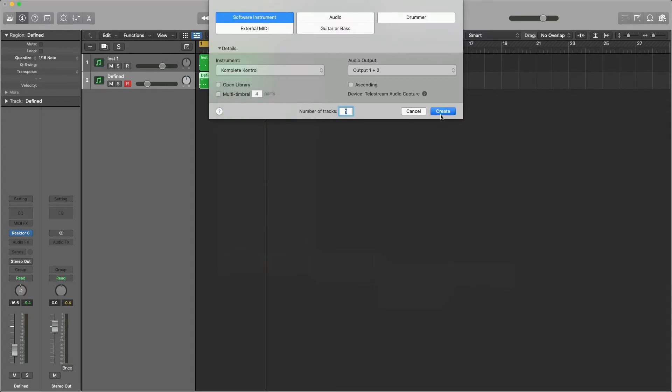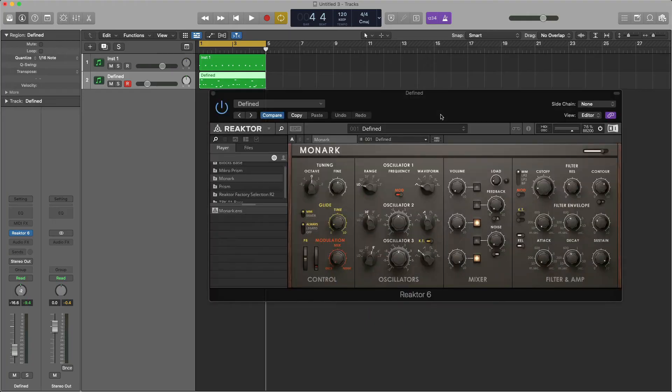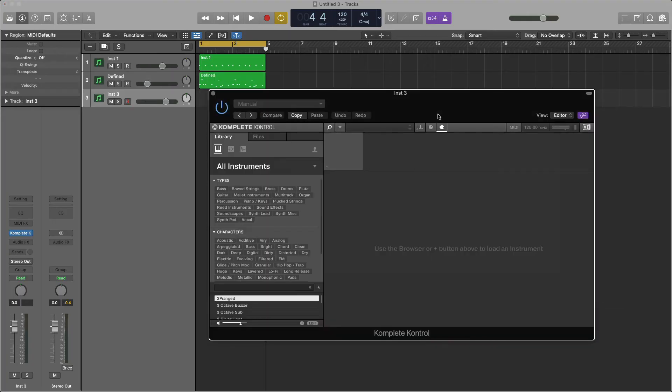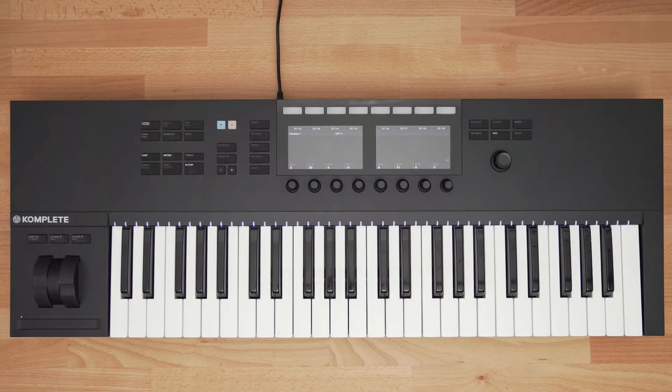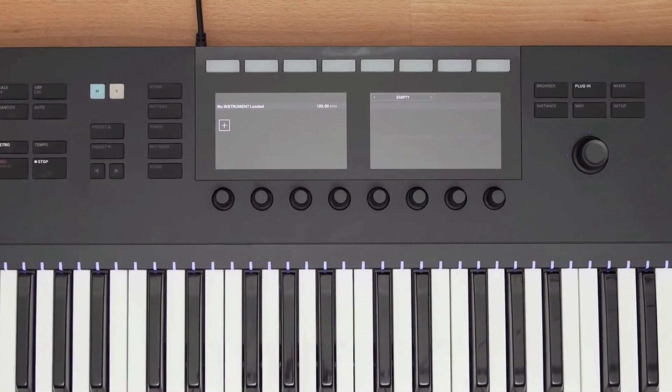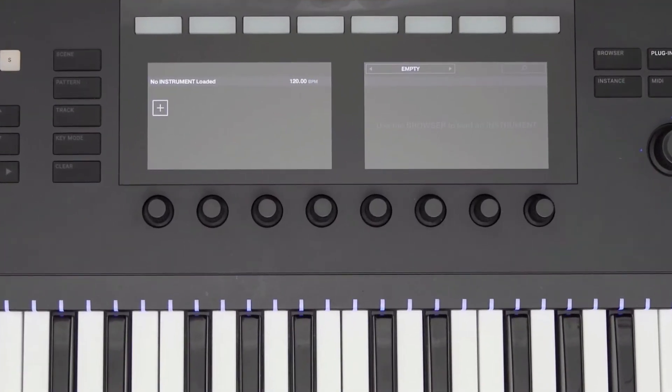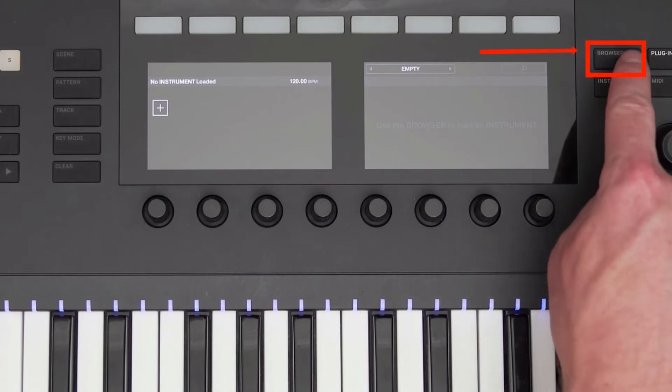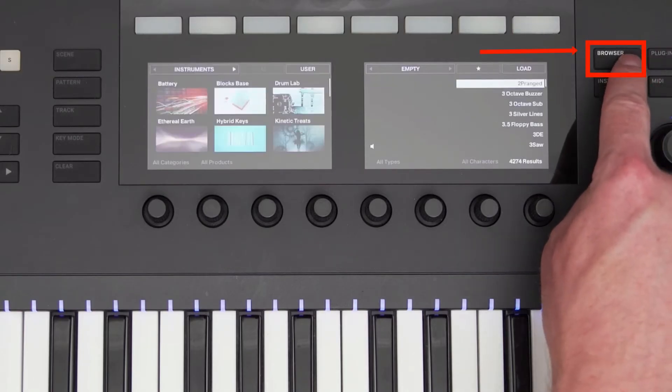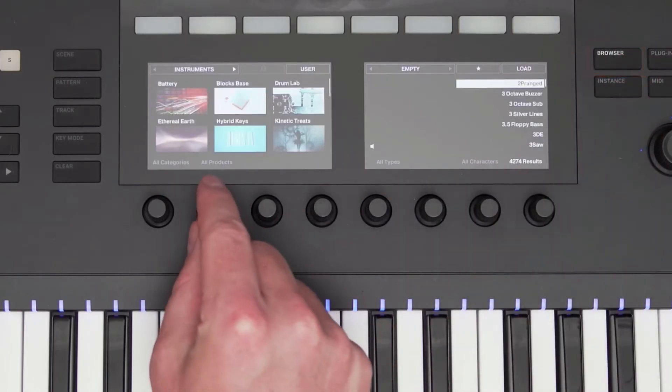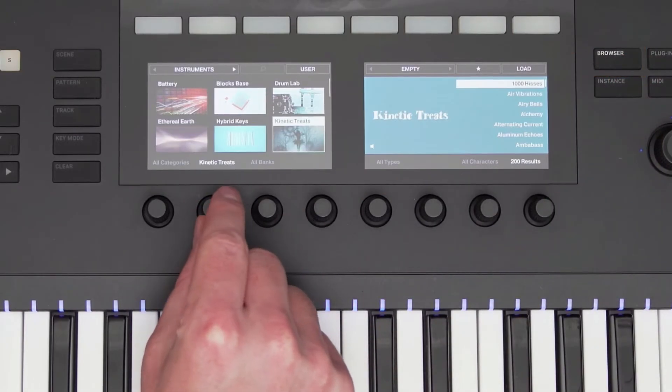Once Complete Control loads, you'll see the display on the keyboard has changed, asking me to press Browse. On the hardware, I will press the Browse button, and now I can search through all of my Complete Control supported plugins.